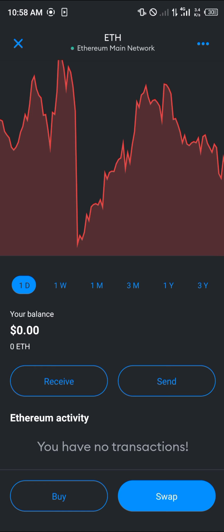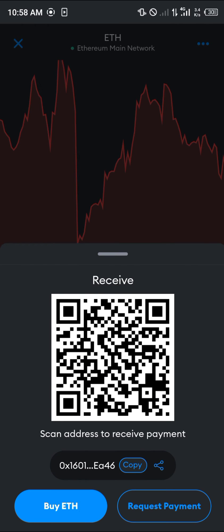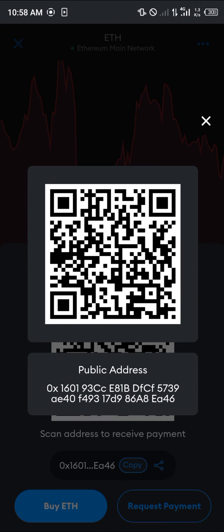You can do this by simply clicking on the receive icon and clicking on the QR code. Once you've clicked on this, all you need to do is scan this QR code and your public address will then be displayed.